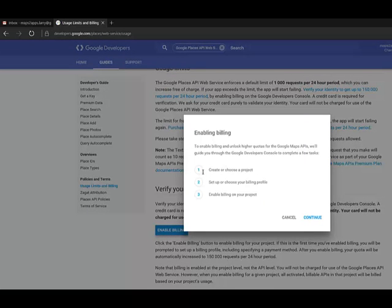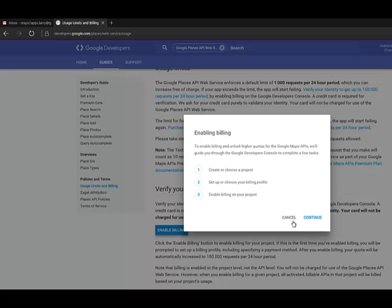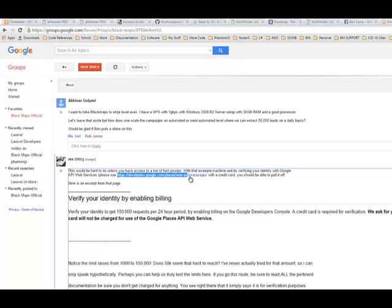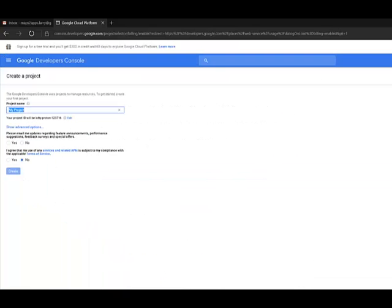So we've got three steps here. Create or choose a project. Set up and choose your billing profile. Enable billing. I'm using my crappiest credit card with the least amount available on it. What's that? About two bucks. So I'm going to continue. So in case you didn't catch where I was, we are on, I started on this page right here. HTTPS developers.google.com/places/web-service/usage. That's where I started.